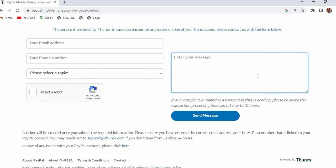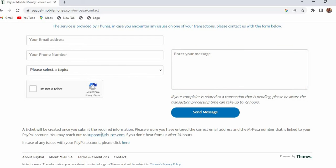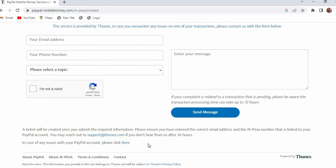You can type your message here and then you can click send. So it usually takes up to 72 hours but I can assure you that they are going to respond. In case you see that they are not responding in good time you can just send an email to support at thunes.com so they're going to respond and they will help you.